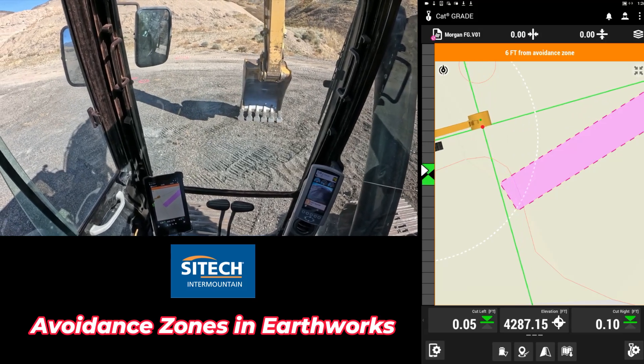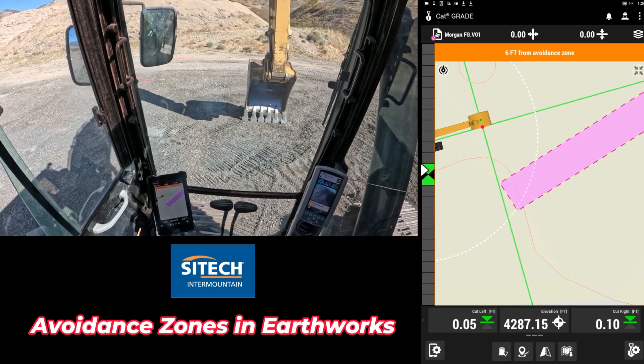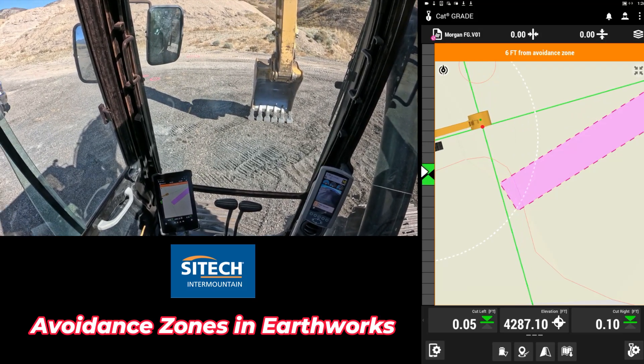Thank you for watching this video from SiteTaking — your Siteworks training videos on how to create avoidance zones in Siteworks itself for the data collector and how to export it to the machine.